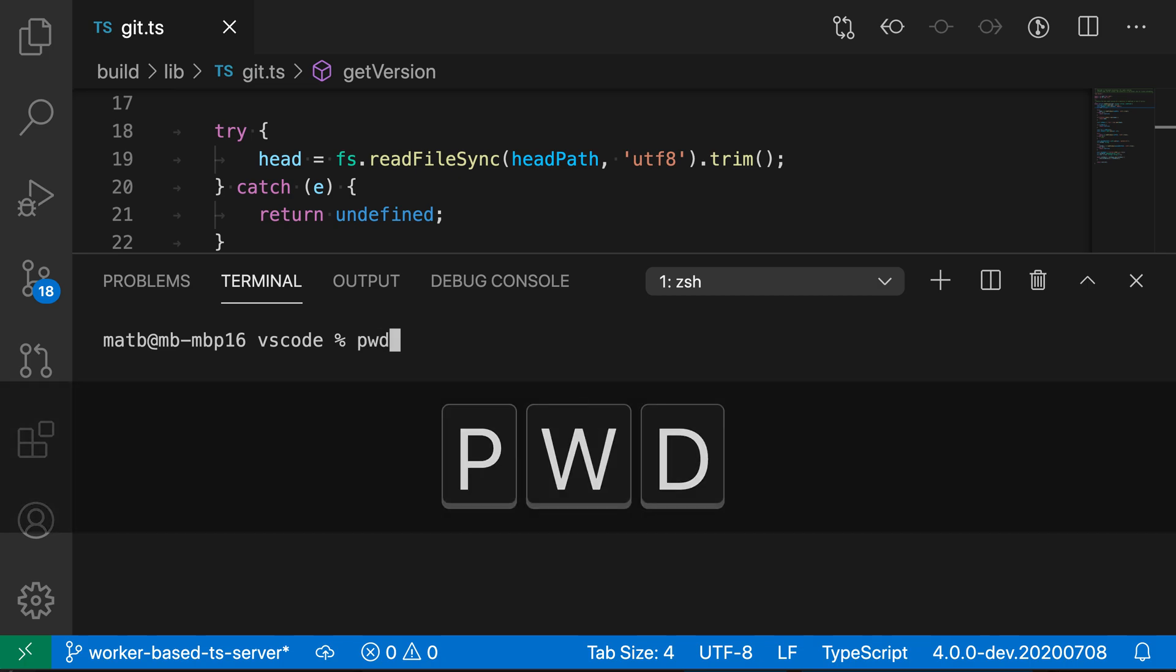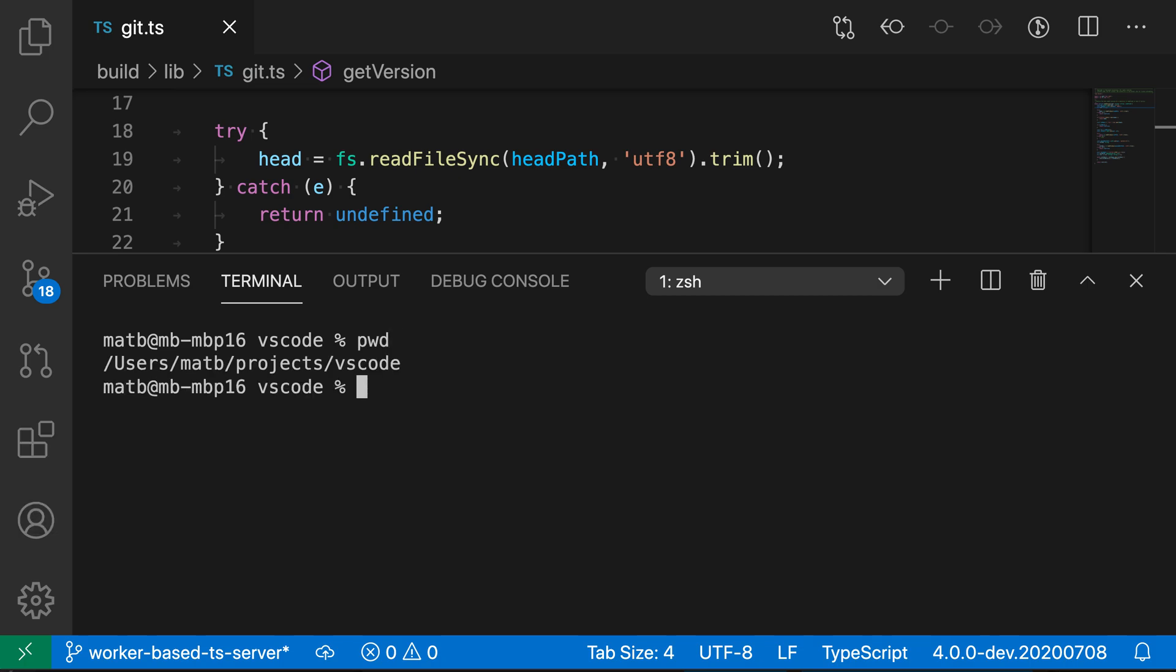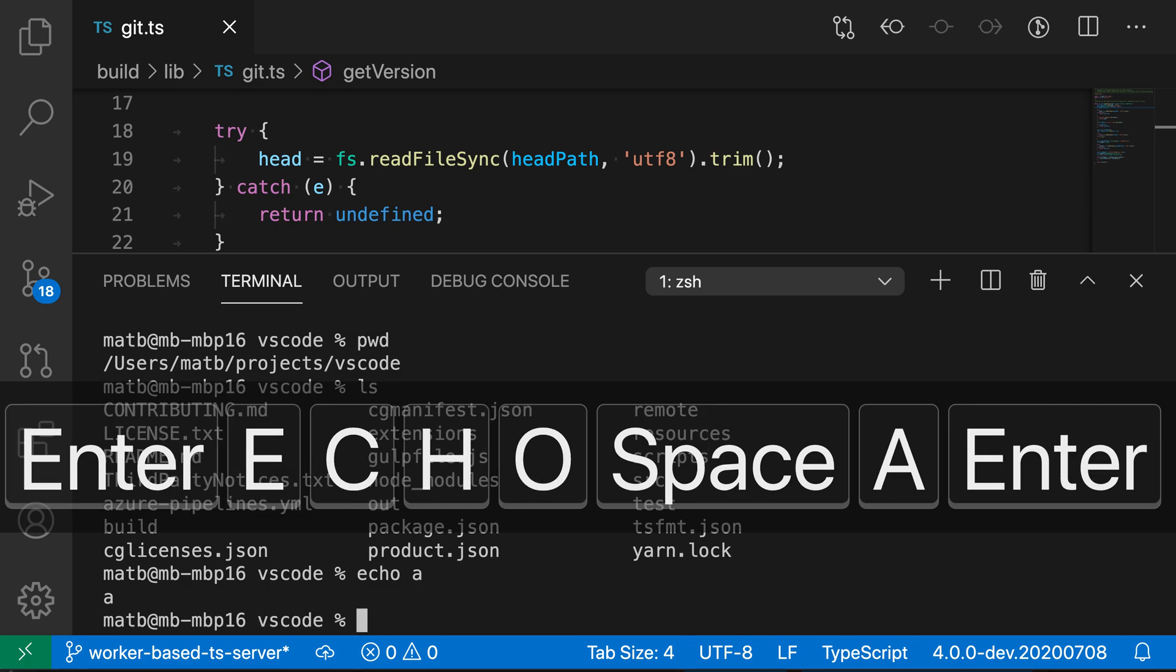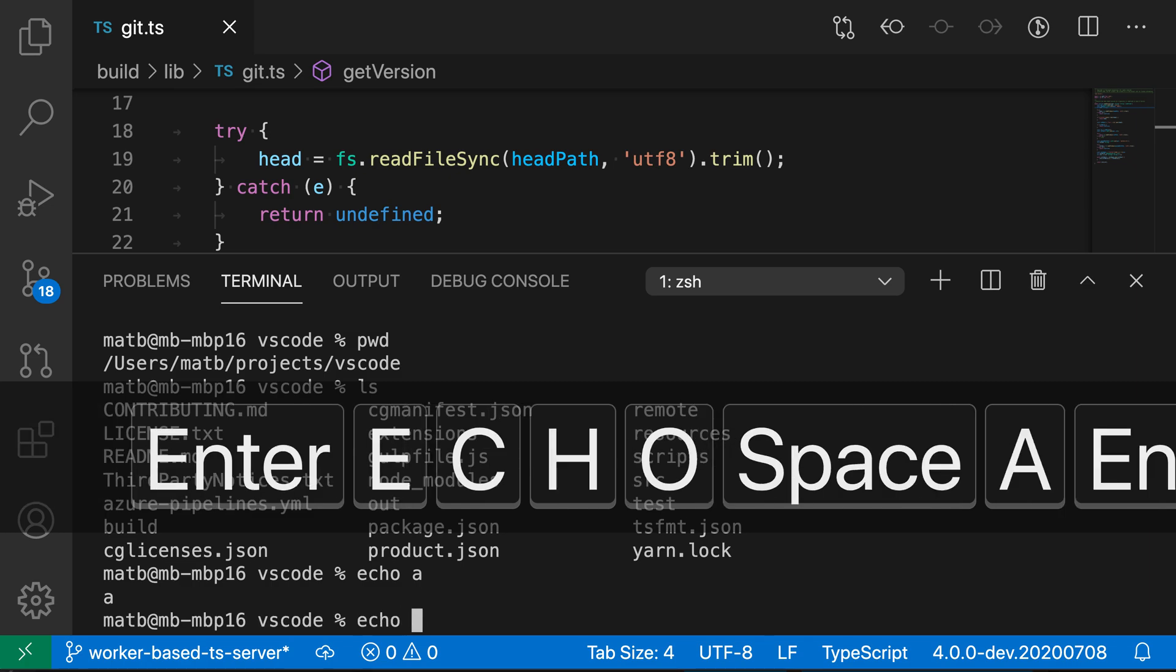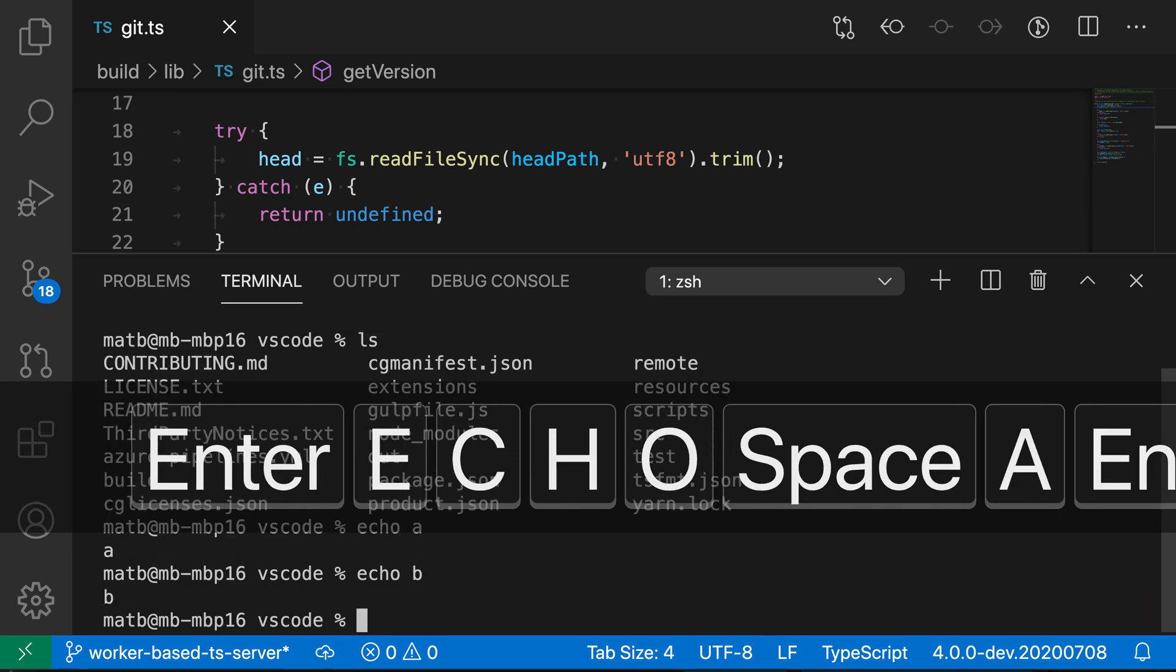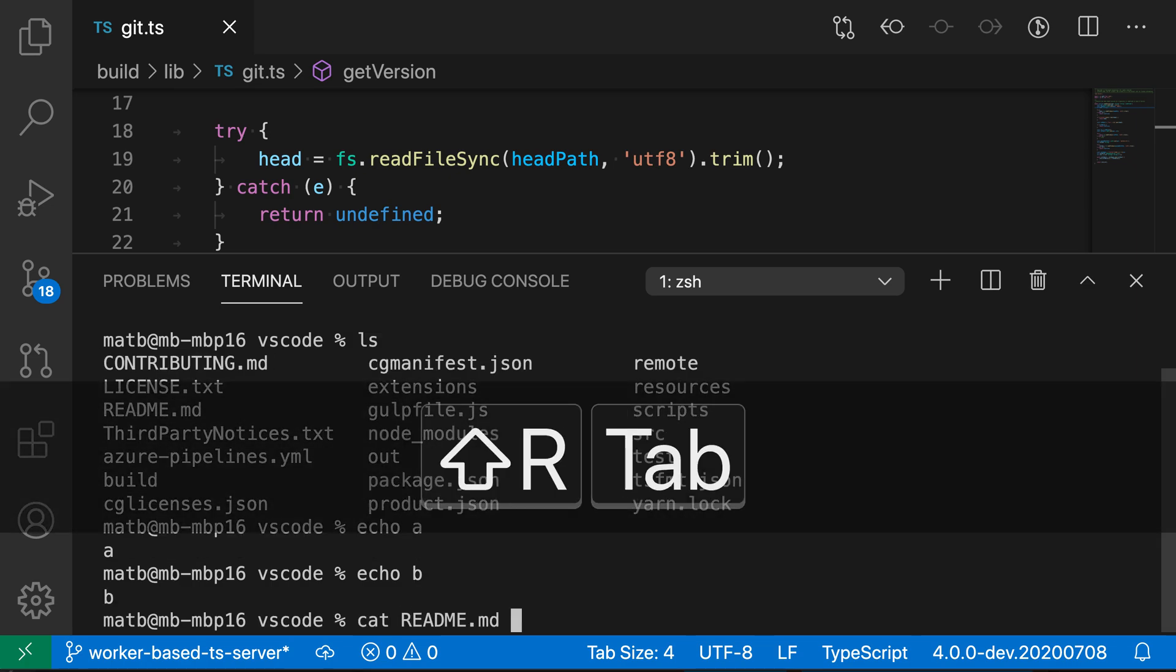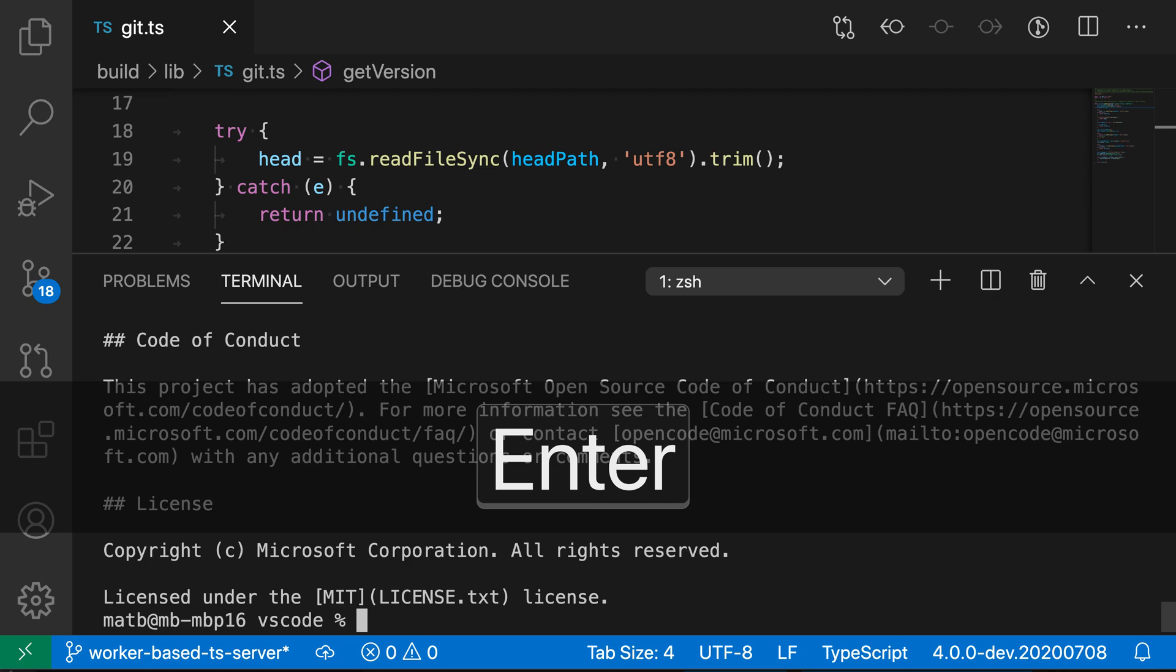So let's do pwd, then we'll do ls here, then I'm going to do echo a, echo b, and then let's just do a cat readme just to get a bunch of output on the screen here.